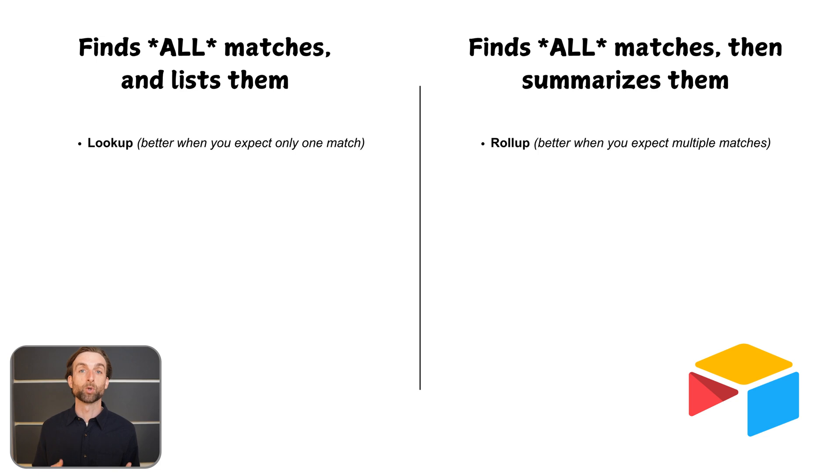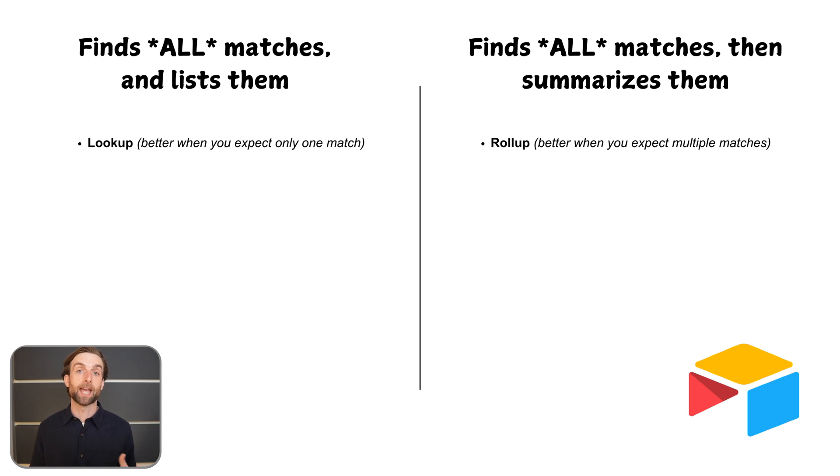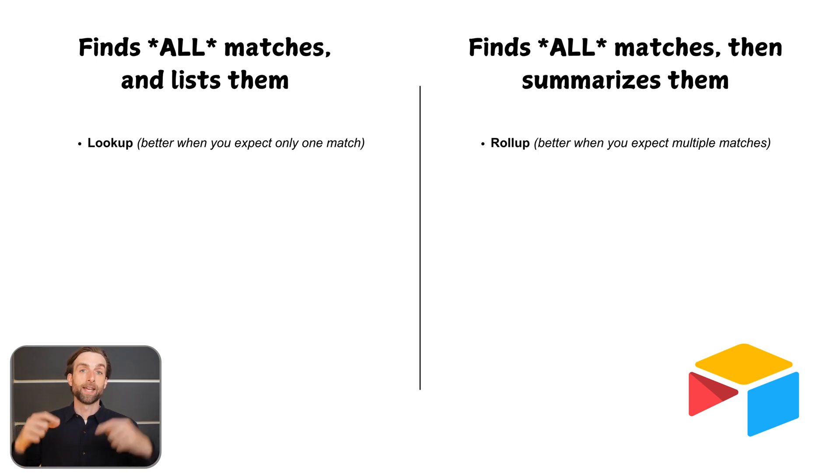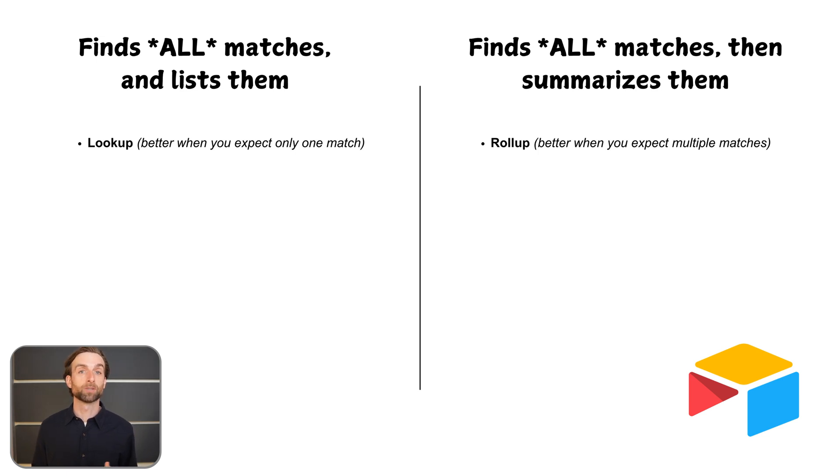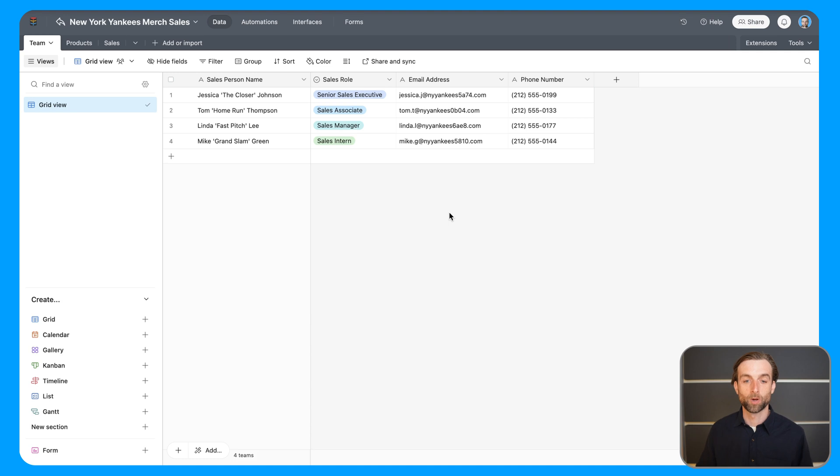I'm Julian, and I run a business that empowers you to get the most out of Airtable. You can download a free template version of this project in the video description below, and if you're interested in getting more personalized help, you can learn more about my services there as well.